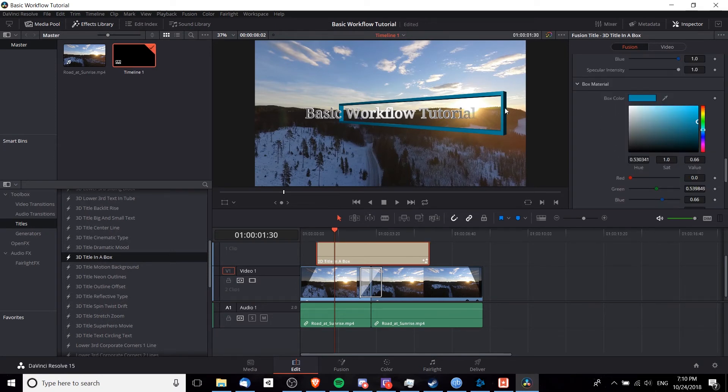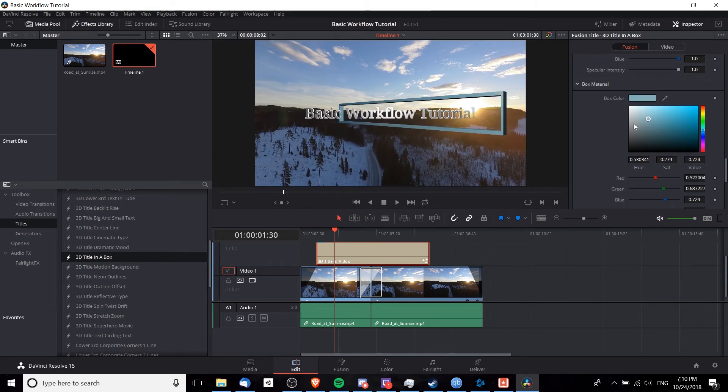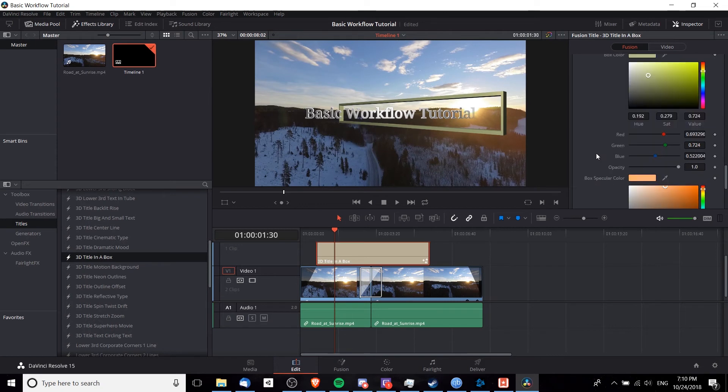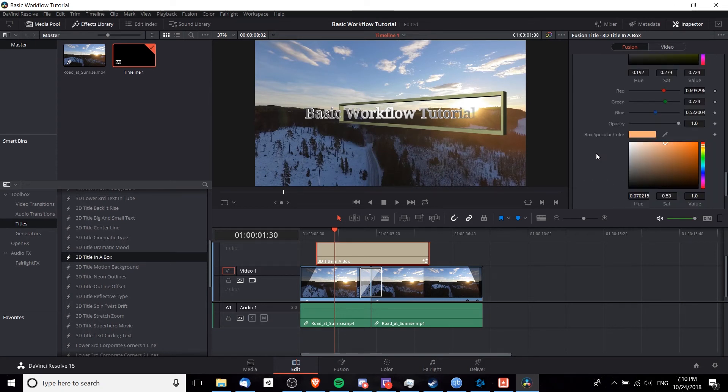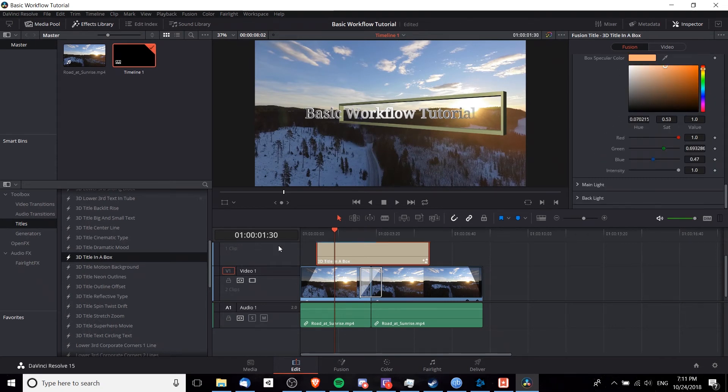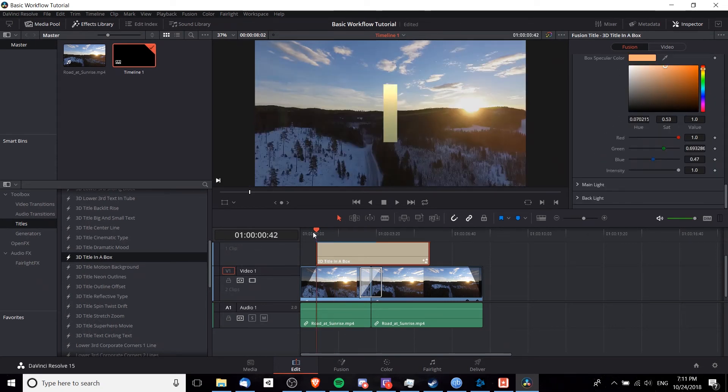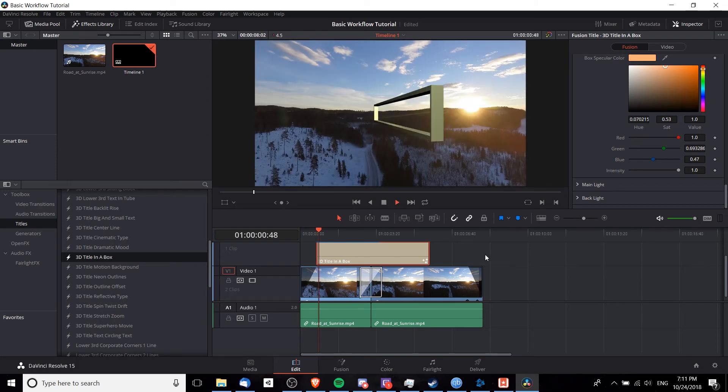What if we want the color of the box to change? Well, we can just drag it to a new color, select whatever hue, saturation, value that we want, and get the color changes that we're looking for. So now that we have all these changes made to our title, we can go back to the start of the title, hit play and see how it looks.